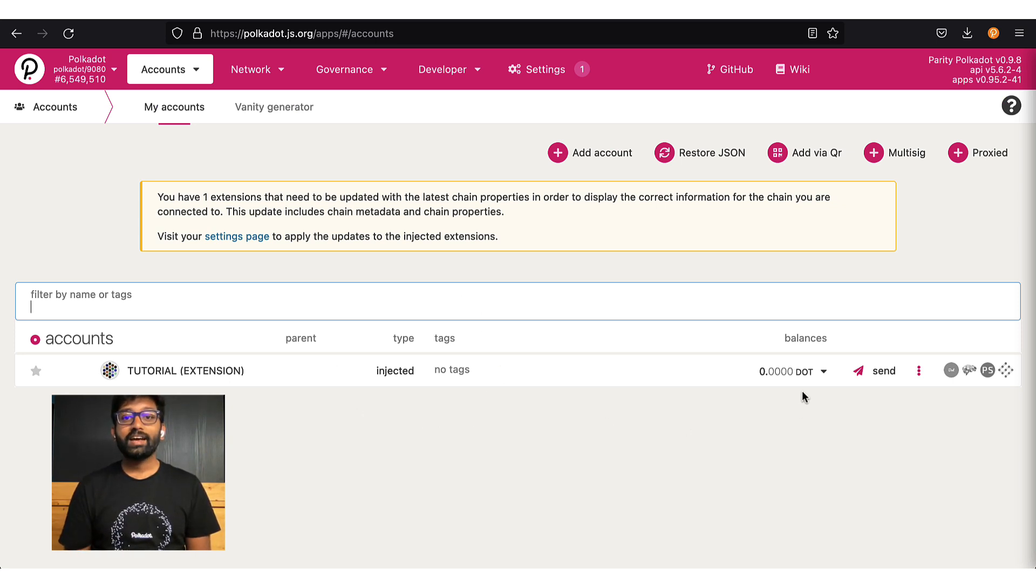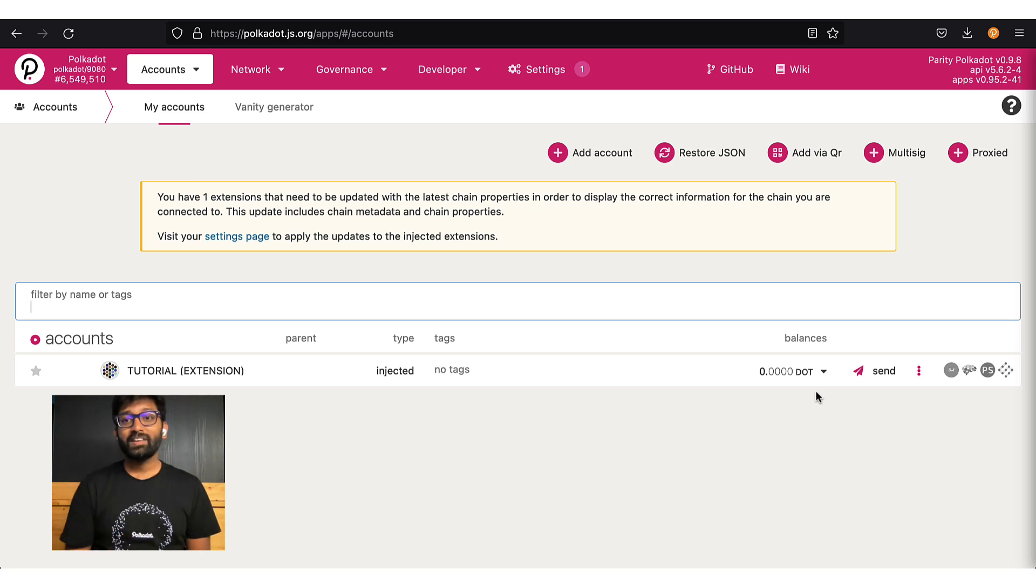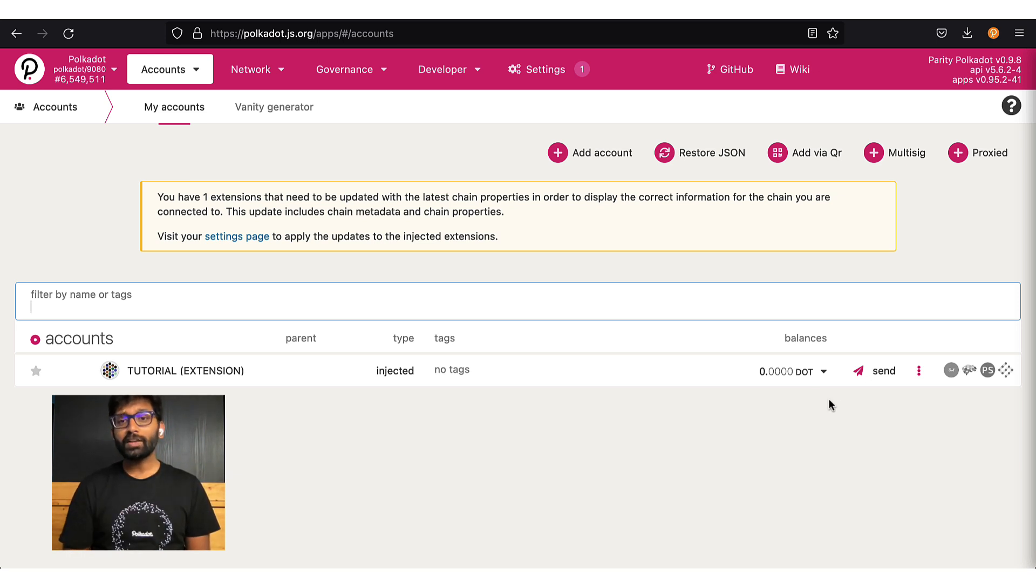If you already have tokens on your account, they would show up here. As this account was created for this tutorial, currently it has no balance.